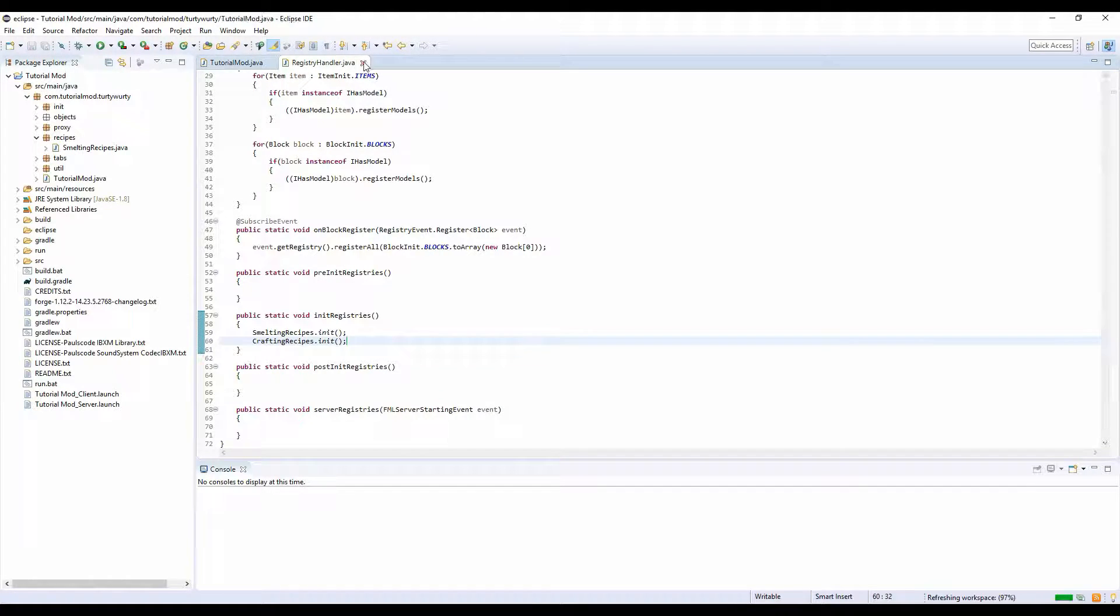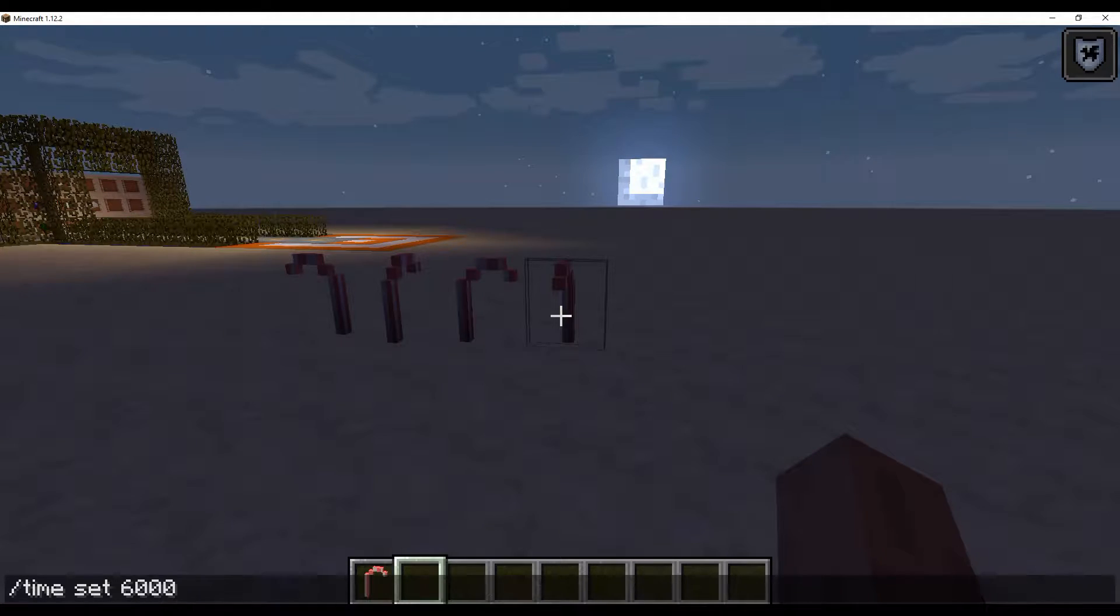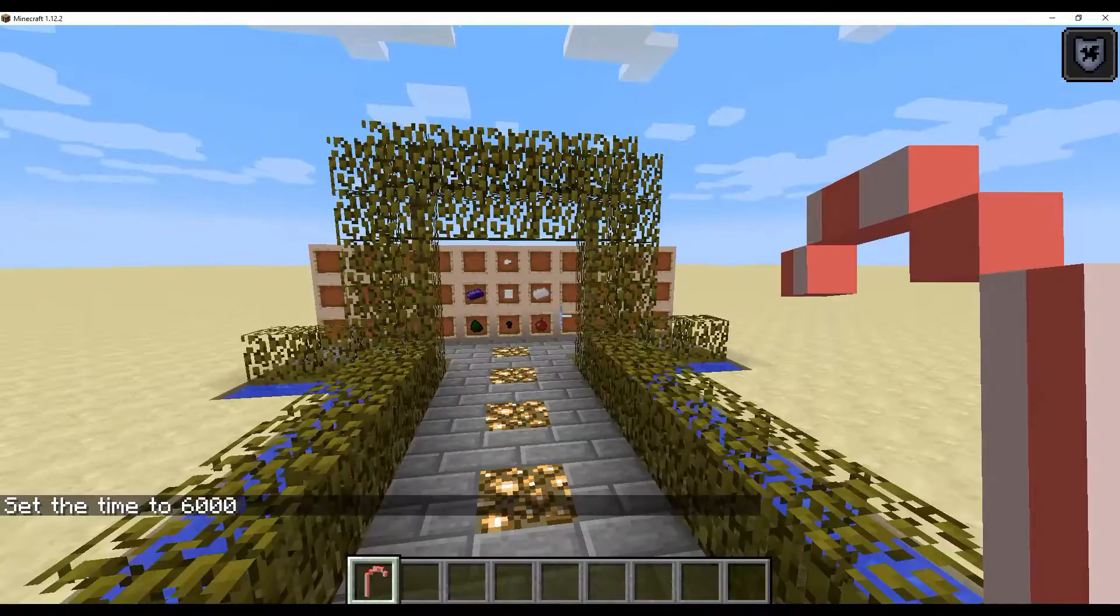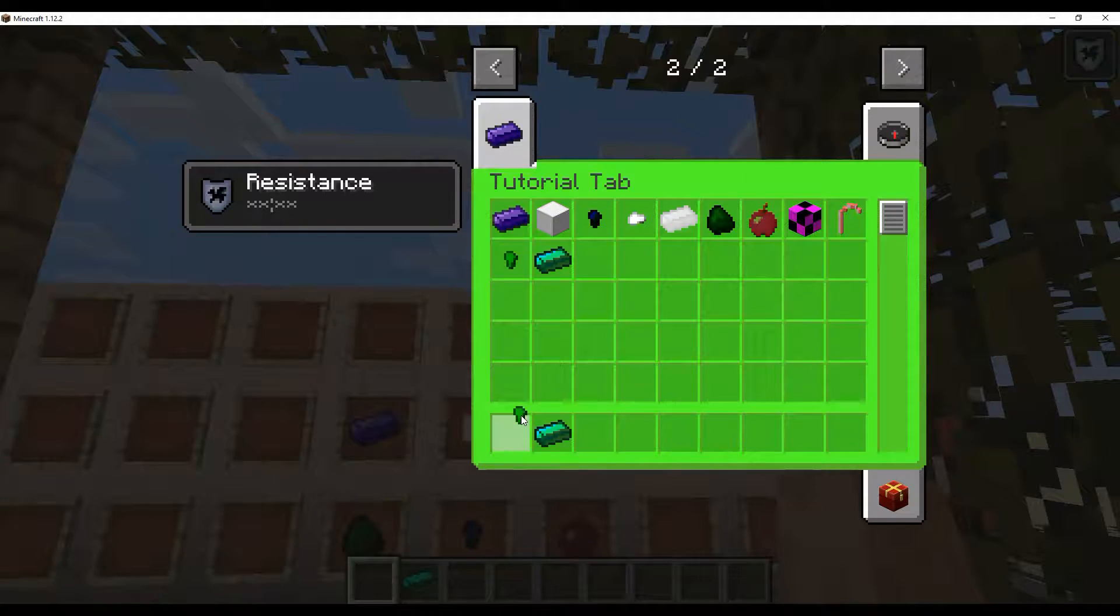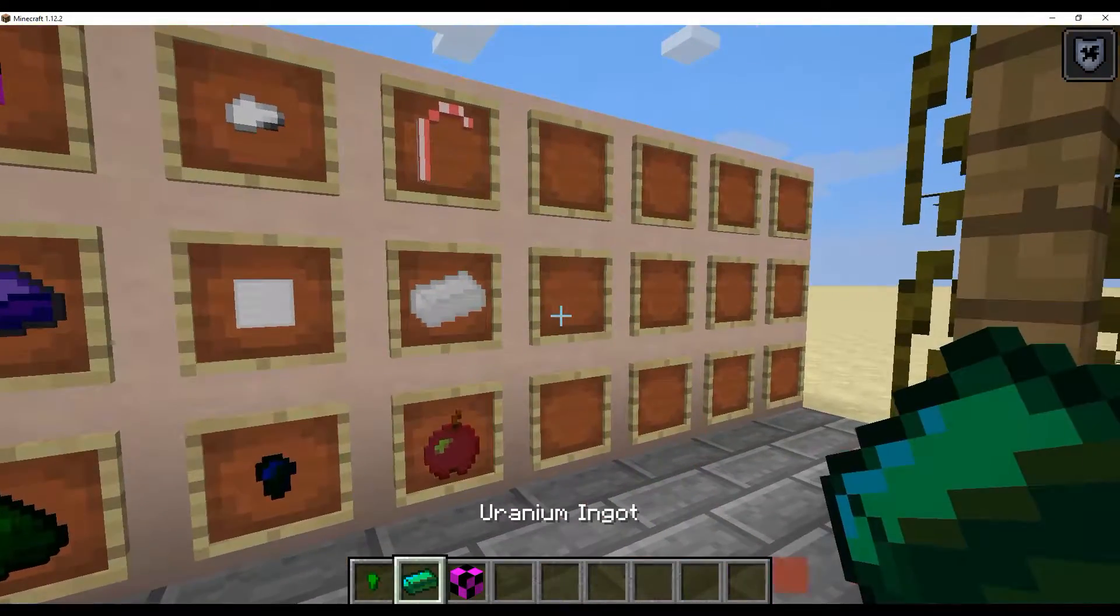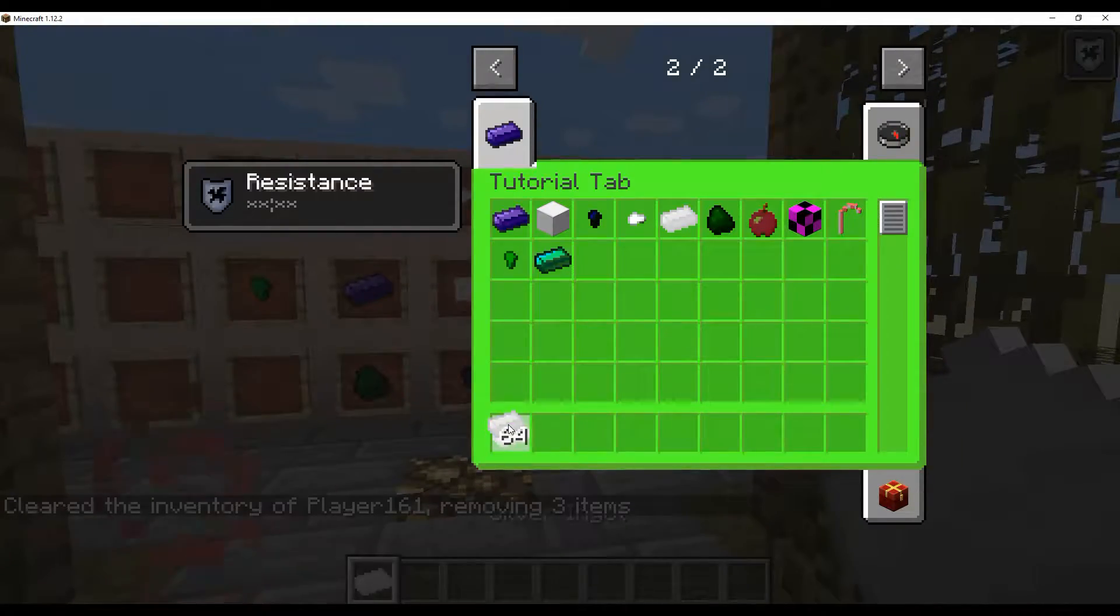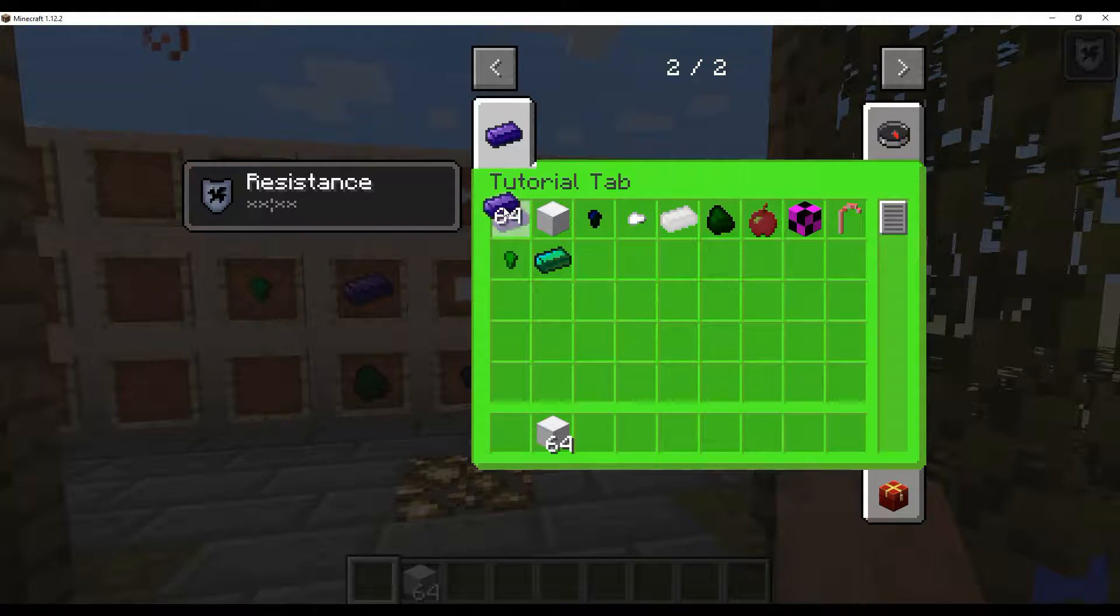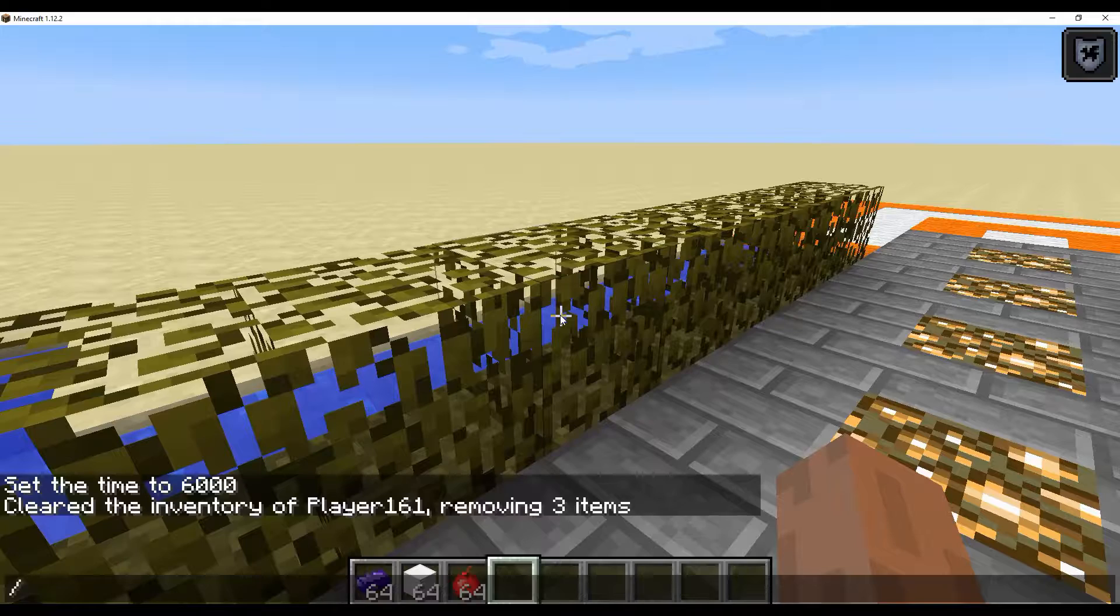All right, so we just loaded into the game. I'm going to set the time because I don't like it being night. I'm going to put the candy cane in here because I haven't done that yet. Let's clear our inventory. We want silver blocks, we want obsidian ingots, and we want apples.